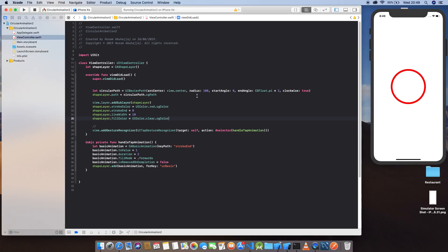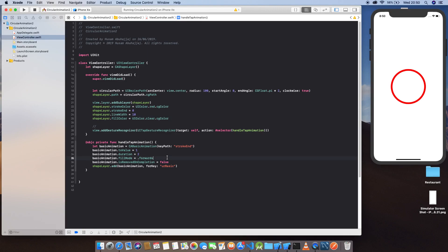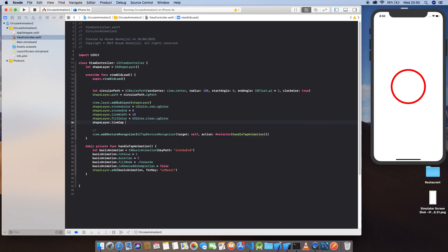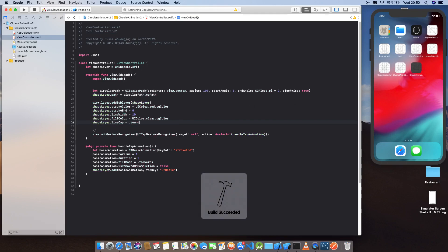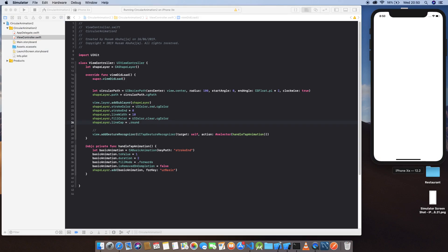If I click again you can see the line end is very sharp. To fix that, we can set the line cap style — this should do the trick. As we can see, it's no longer sharp. This is a very useful property.